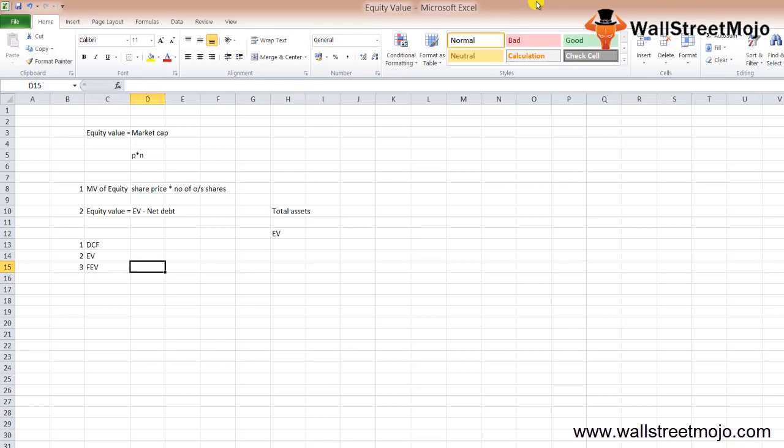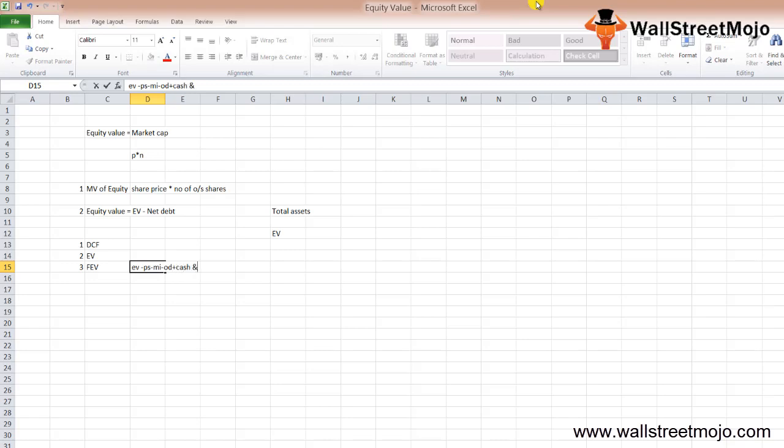Third, we can finally calculate the fair equity value, which equals enterprise value less preferred shares, less minority interest, less outstanding debt, and add back any cash and bank balance.